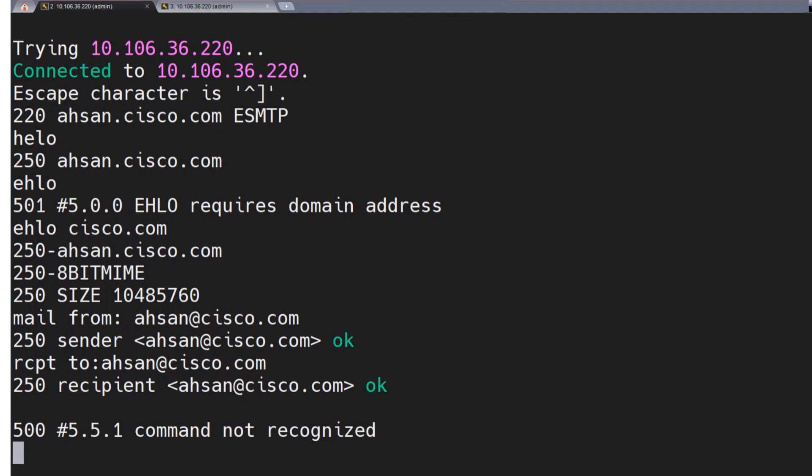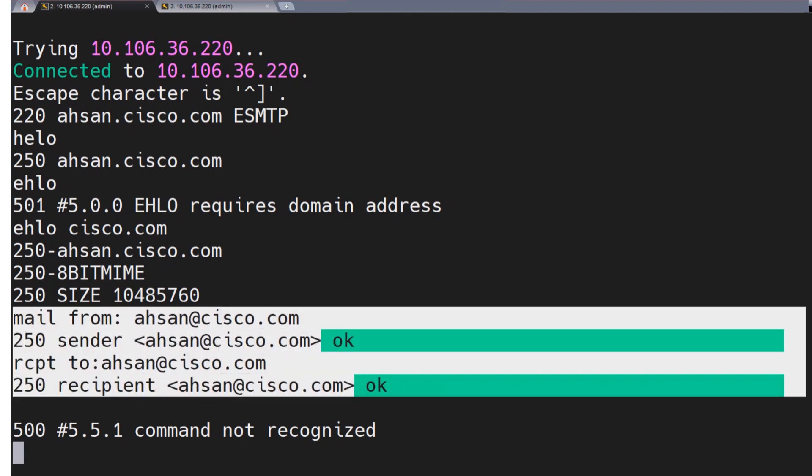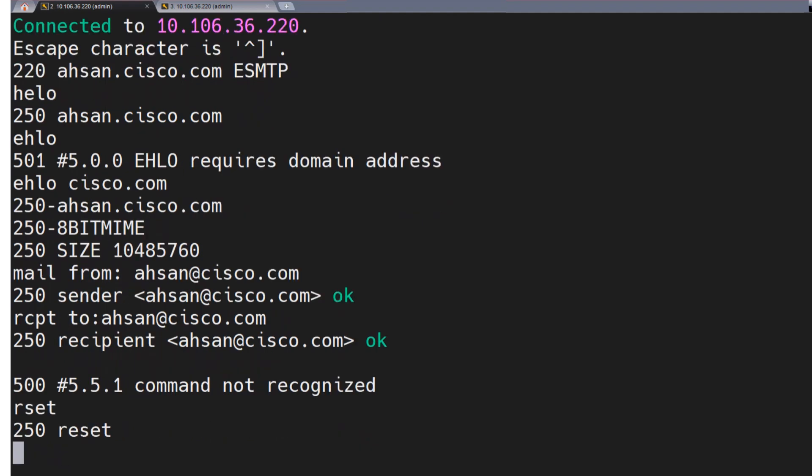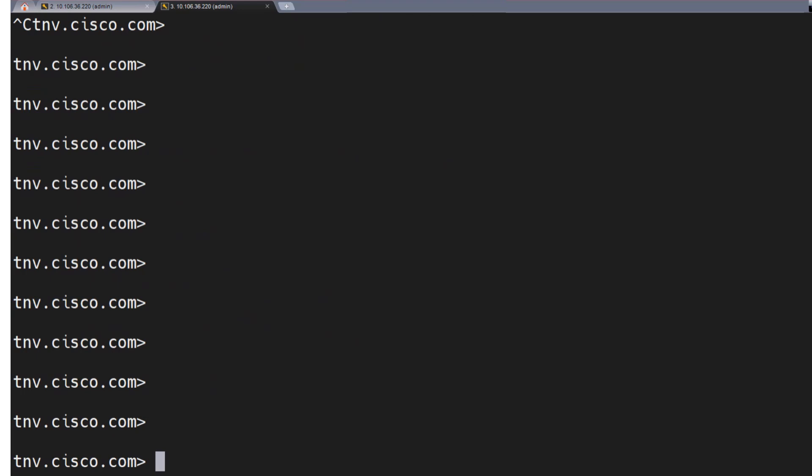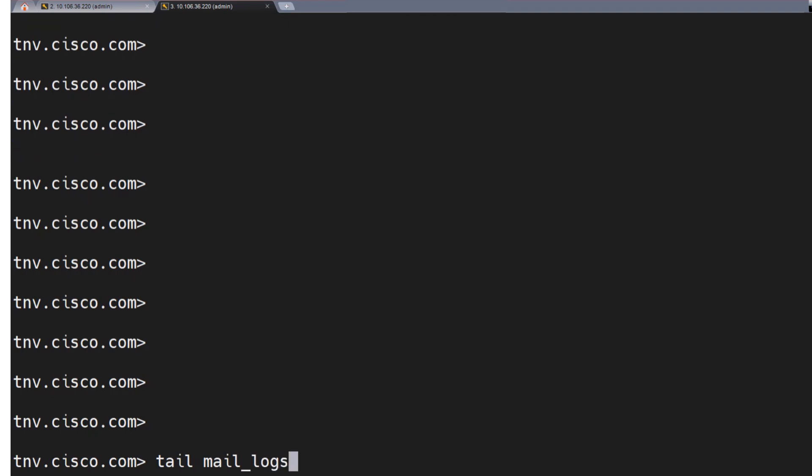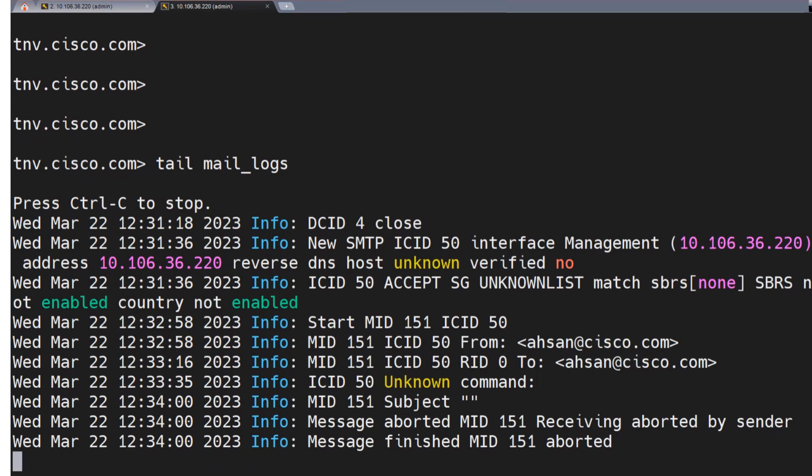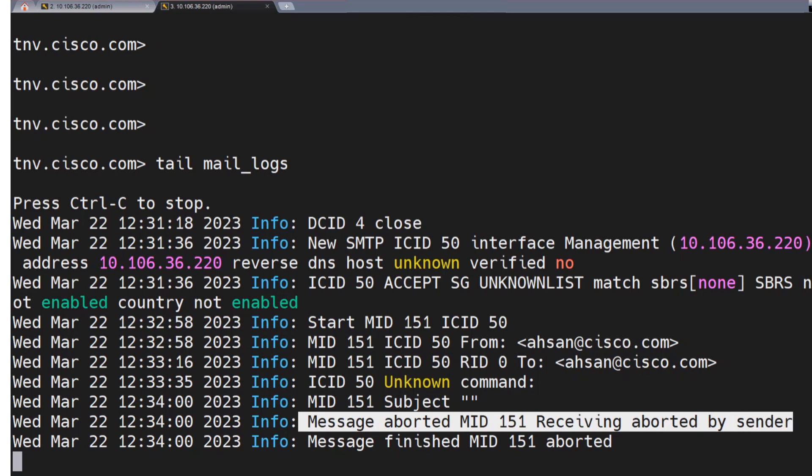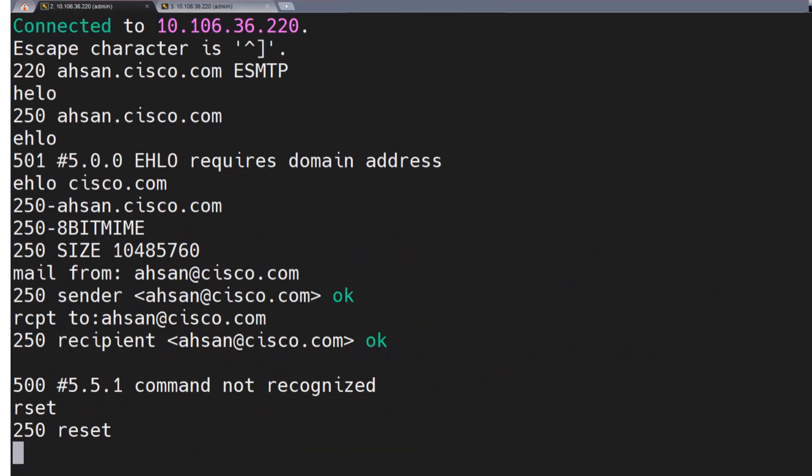So far so good. Now, let's say I'm not okay with these details that I sent over. Mail from this, rcpt to. No, no, no, no. I want to start from the very beginning. So I run the rset command, which is to basically go ahead and start from the scratch, but the connection is not going to be terminated. So rset is nothing but resetting the connection. Now, if I was to show you how it looks in the mail logs, so I can say tail mail logs on this ESA, hit enter. And you see, as soon as I run rset, which is reset, we saw this message aborted, MID151 receiving aborted by sender. That's what the rset did, but the connection is still up as you can see right here.